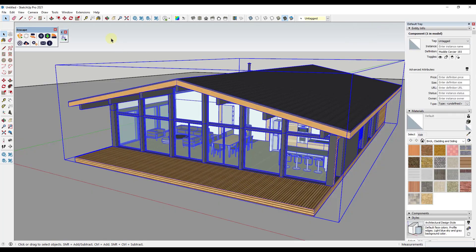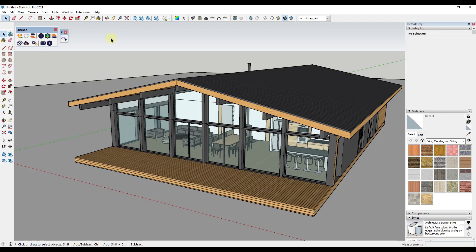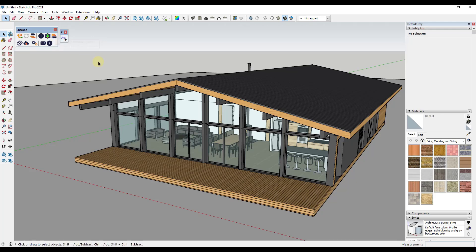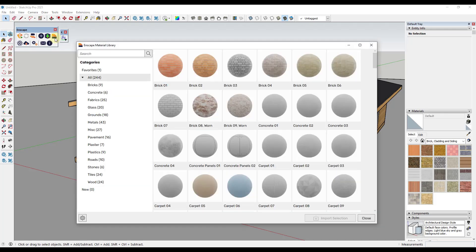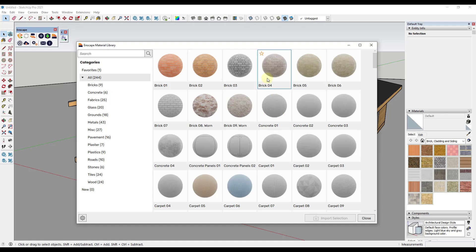One of the great things added in Enscape 3.1 is they've overhauled the material editor, which we'll talk about in a minute, and they've also given you the option to use their material library. Those built-in materials are currently residing in the cloud, meaning they're not actually on your computer.